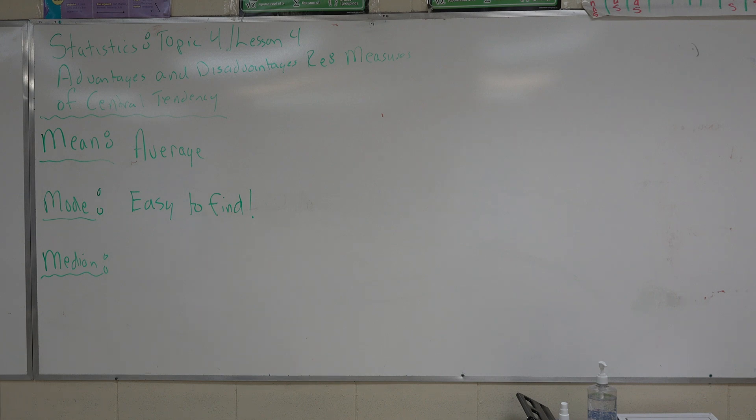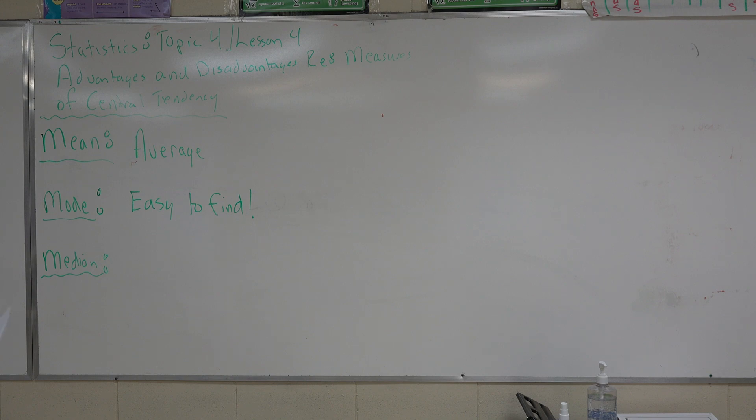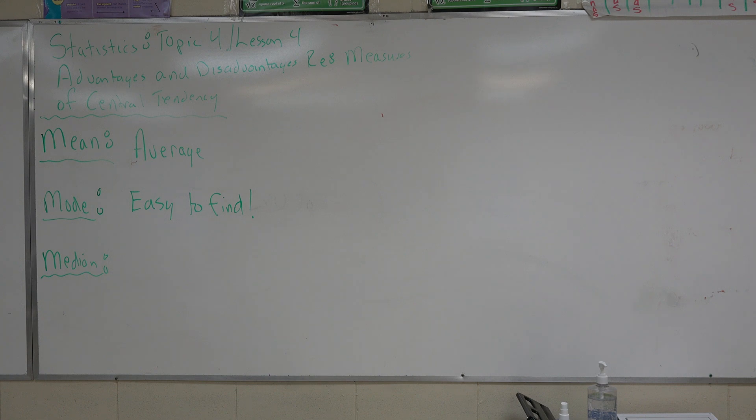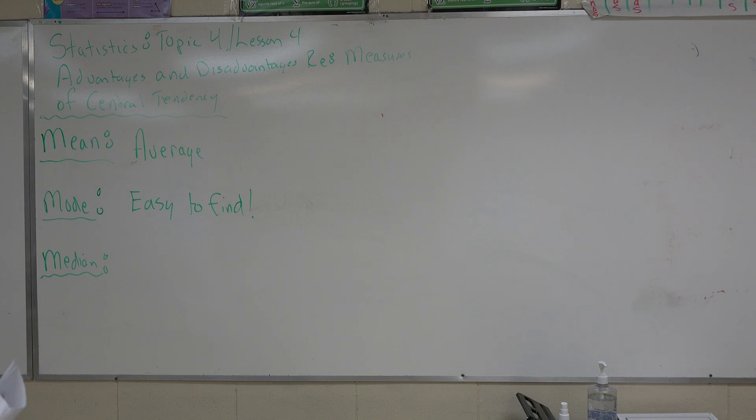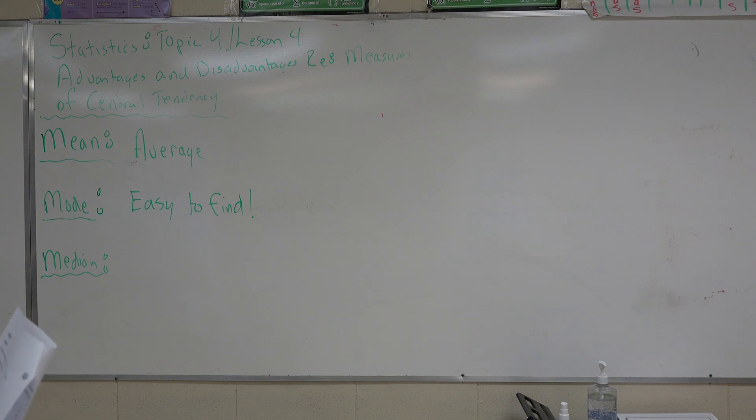The disadvantage is it can be time consuming to arrange all the numbers in a large data set. It really can be. I've been giving you smaller data sets, but some of the larger assignments, and within those larger assignments, the data sets can be quite large. 40 or 50 pieces of data to rearrange from smallest to the largest takes time.